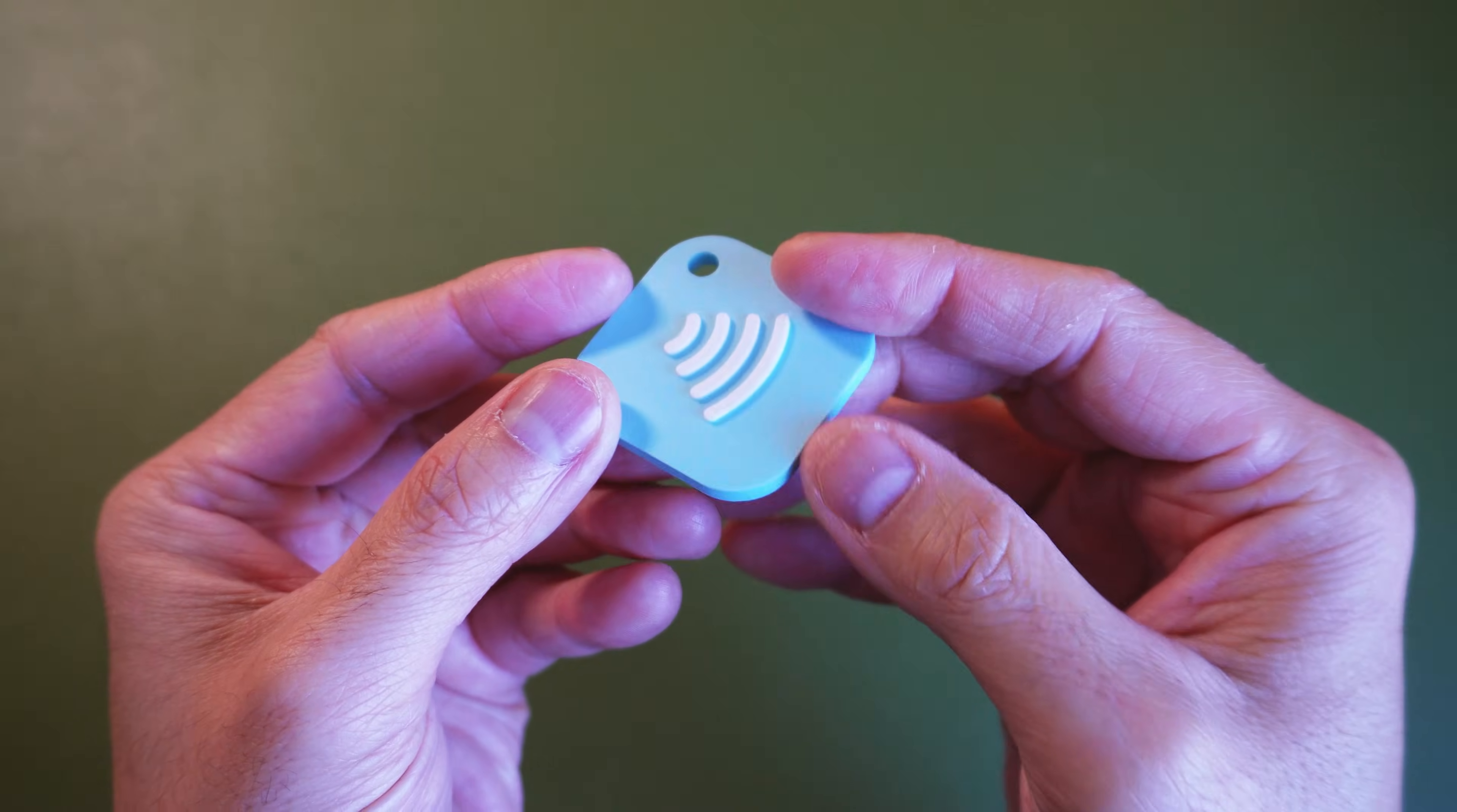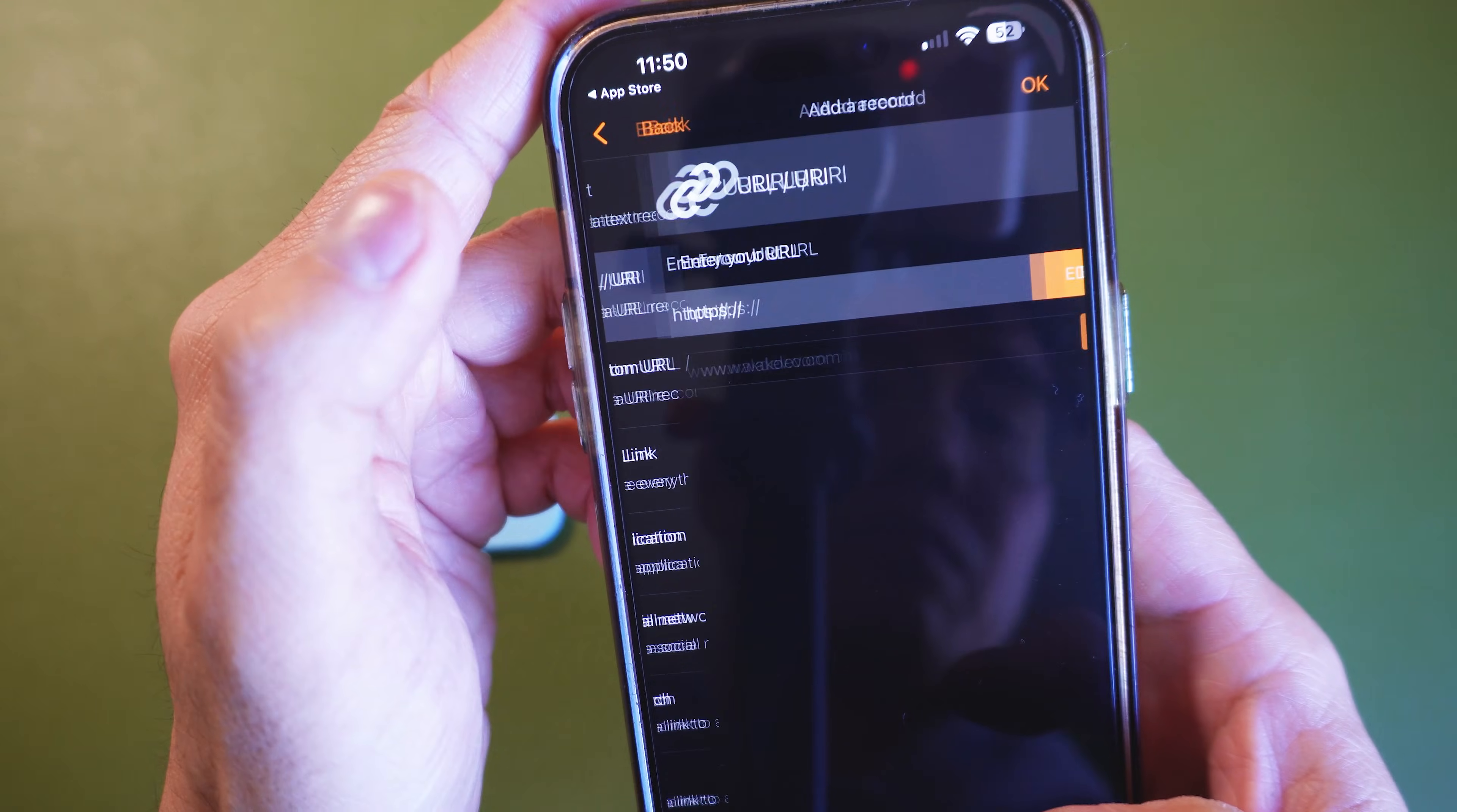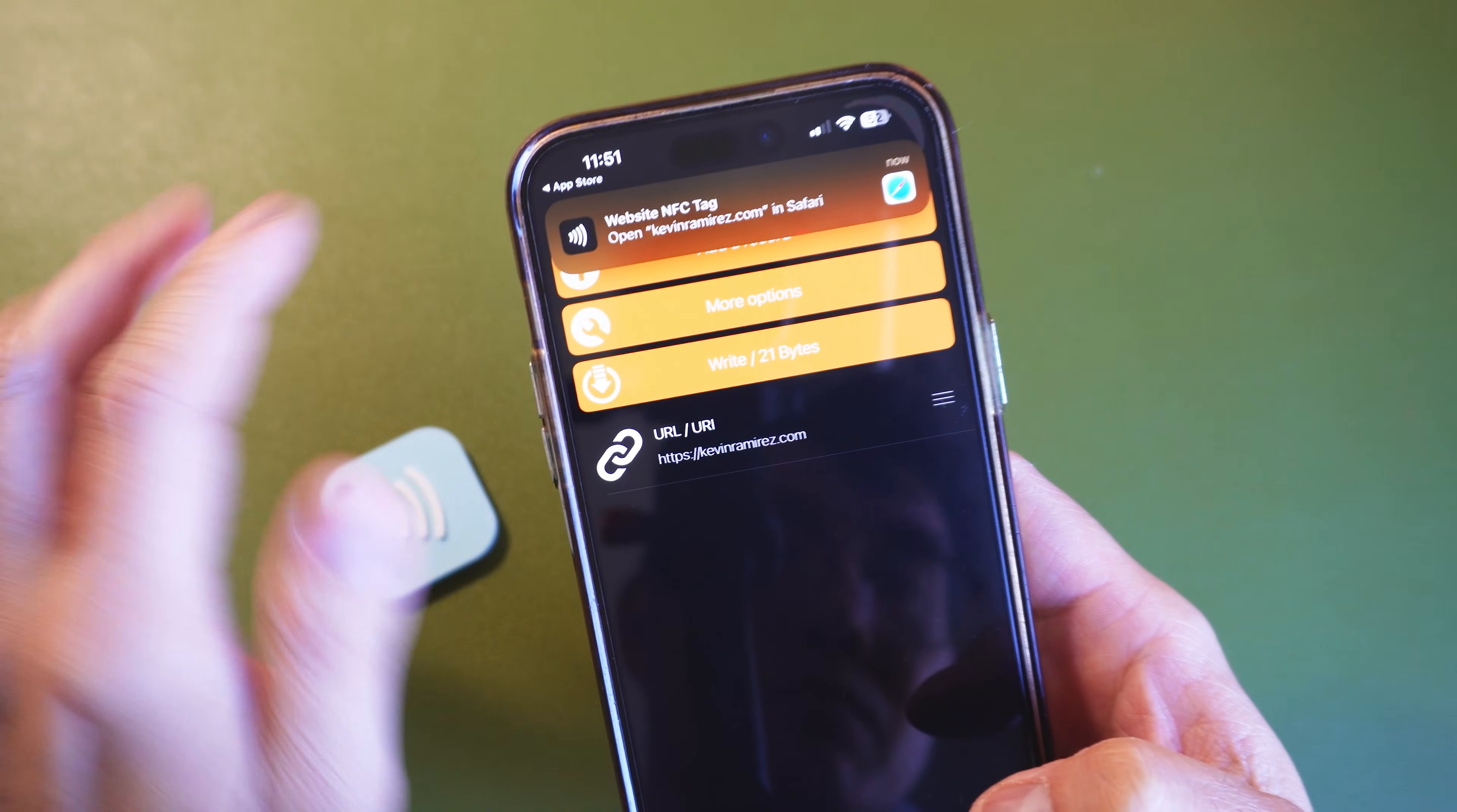Once you have your tag, we need to write some information to it. The easiest way to do this is by downloading the NFC Tools app onto your phone. Open it, go to the right tab and tap add record. From here, you can choose what you want the tag to do but for this project, we just want a URL. So select it, type the link into the screen you want it to open and then once you're done, tap OK. Tap right and hold your phone near the tag. The reader is usually near the top of the phone and once it says the write is successful, the tag is ready to use.